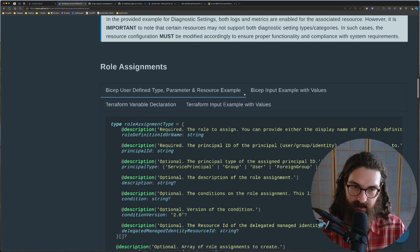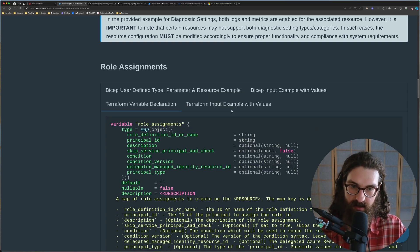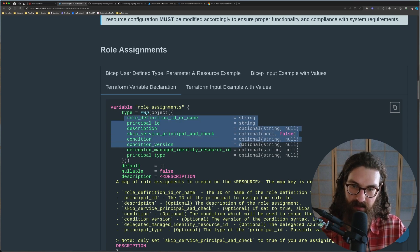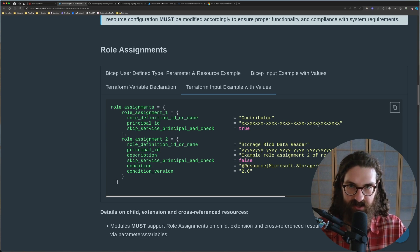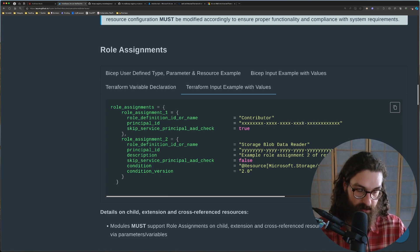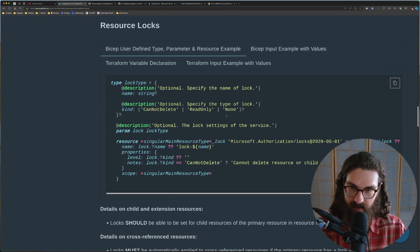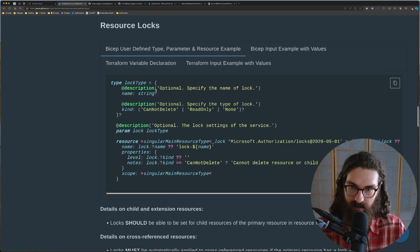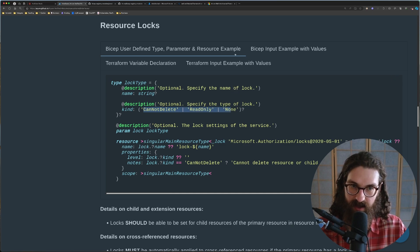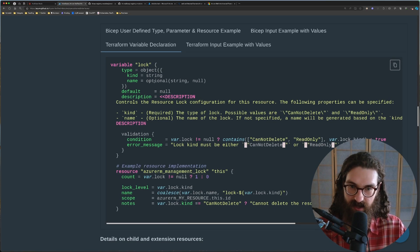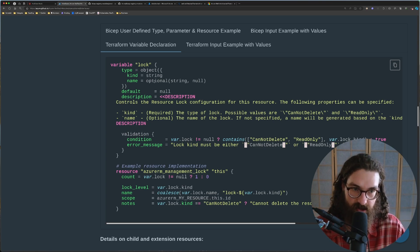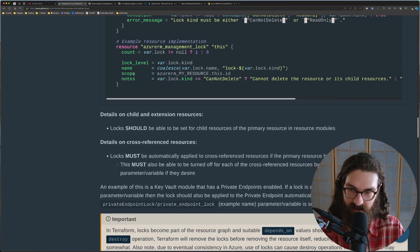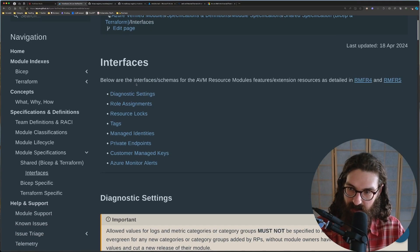And then secondly, here you have the bicep example, but if you have it here in Terraform, they will have the exact same terminology for Terraform as well. So this way you can easily translate your infrastructure as code deployments between bicep and Terraform, for example, if that is something that you need to do. Another example here is the resource lock. So here there is the type of the lock type, and then there are the accepted inputs for that type. And then it is exactly the same in bicep and in Terraform. It is absolutely amazing. And this is going to make code bases for infrastructures code so much better by having these interfaces for your modules.